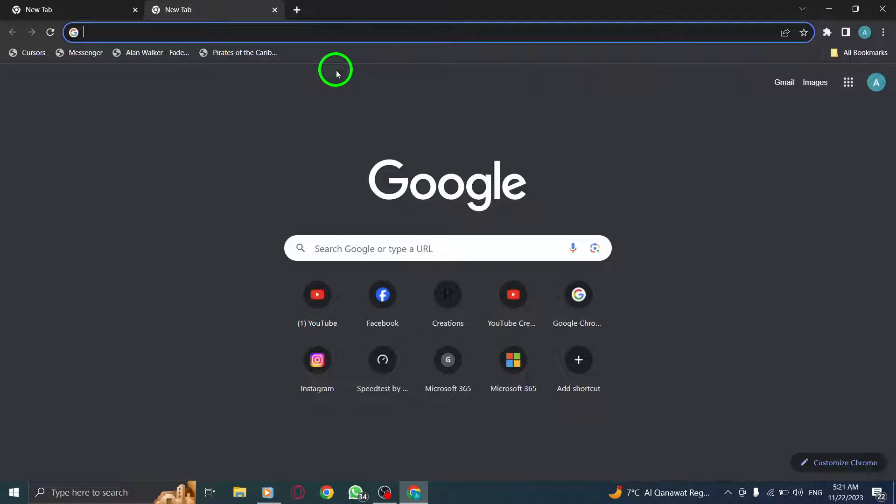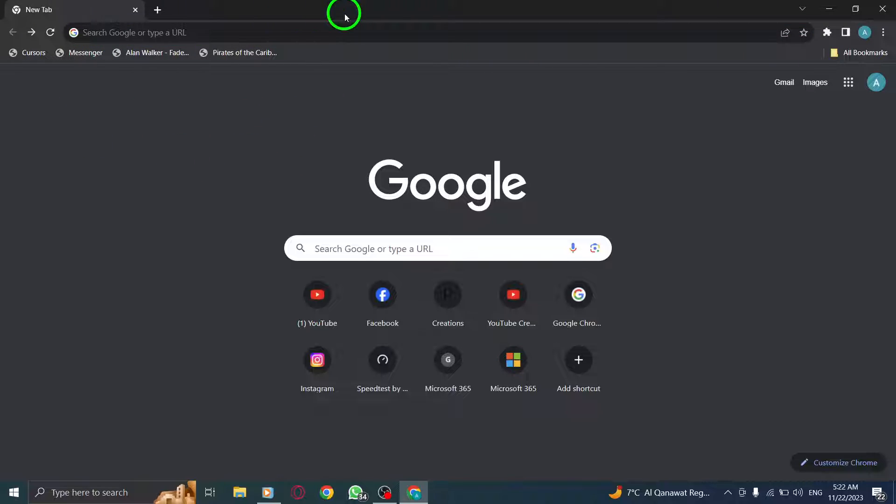And there you have it. Opening a new tab in Chrome on your PC is as easy as 1, 2, 3.